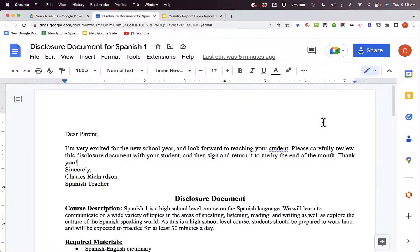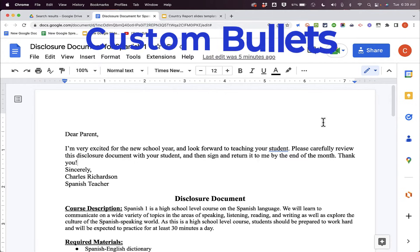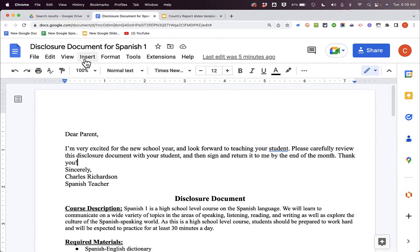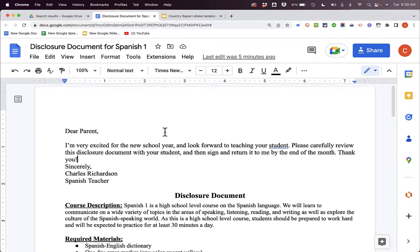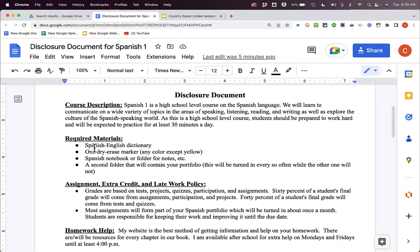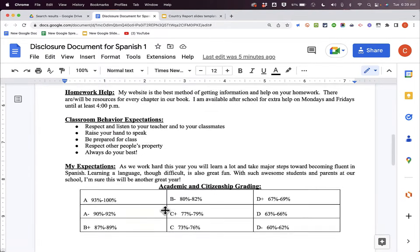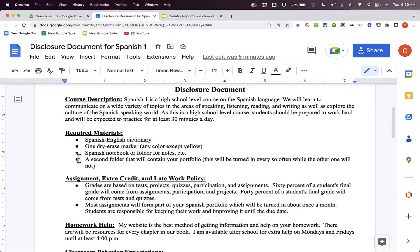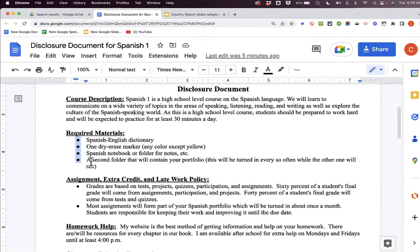In this video, I will show you how to customize the bullet points in Google Docs and also in Google Slides. So here I have a disclosure document for a Spanish class, and as you can see there are several bullet points in the document. These work great, but what if I'd like to customize them to make them a little bit more creative and draw attention to the items in the bulleted list?